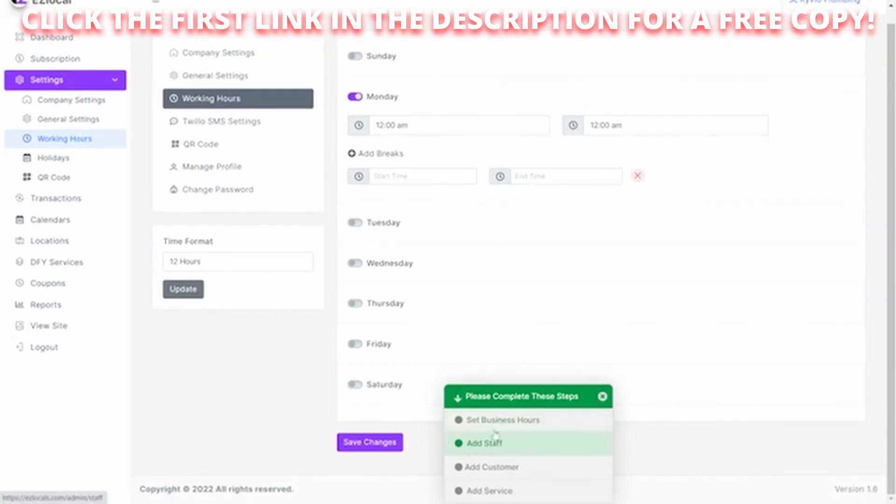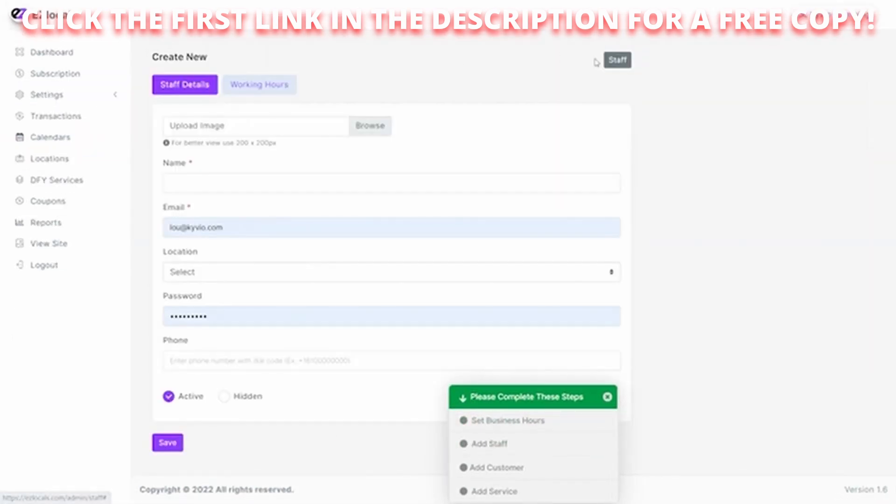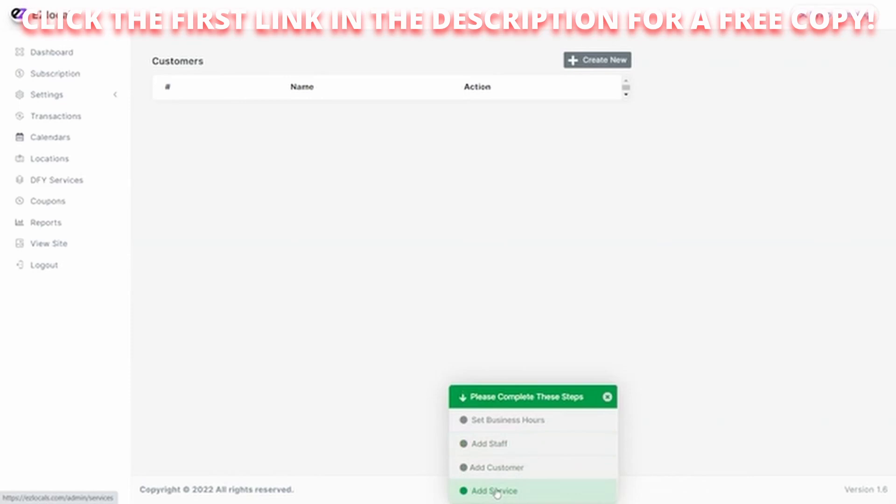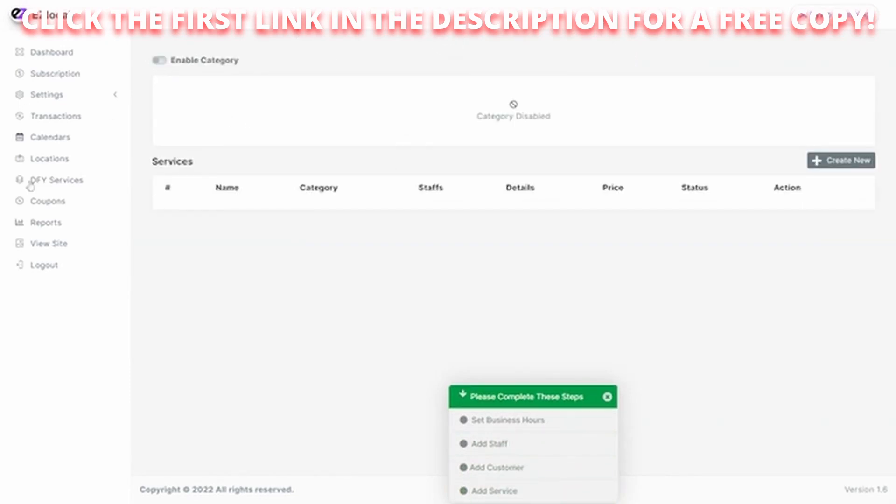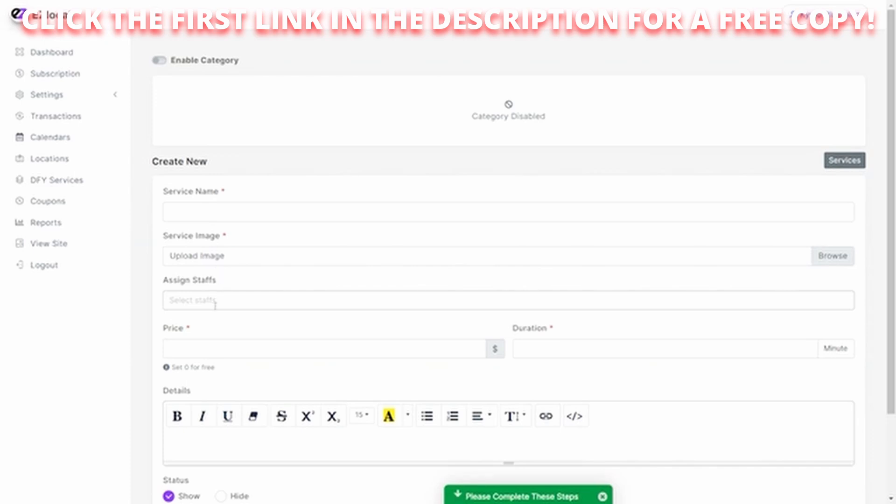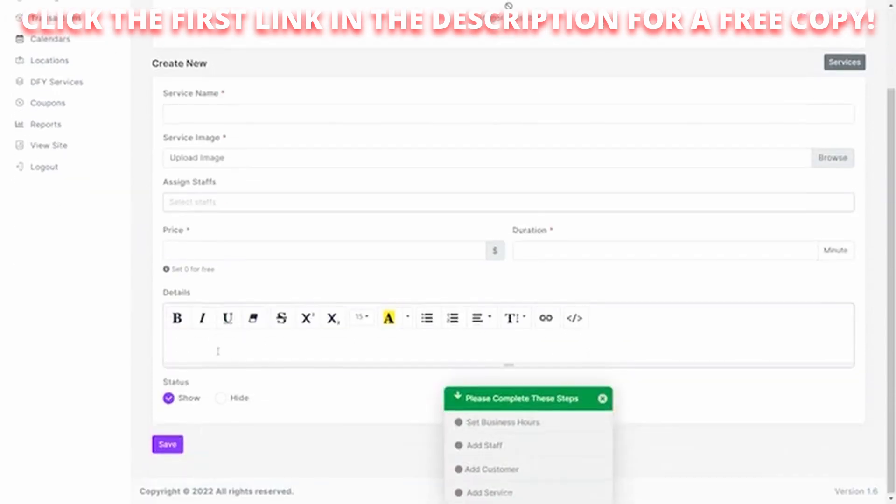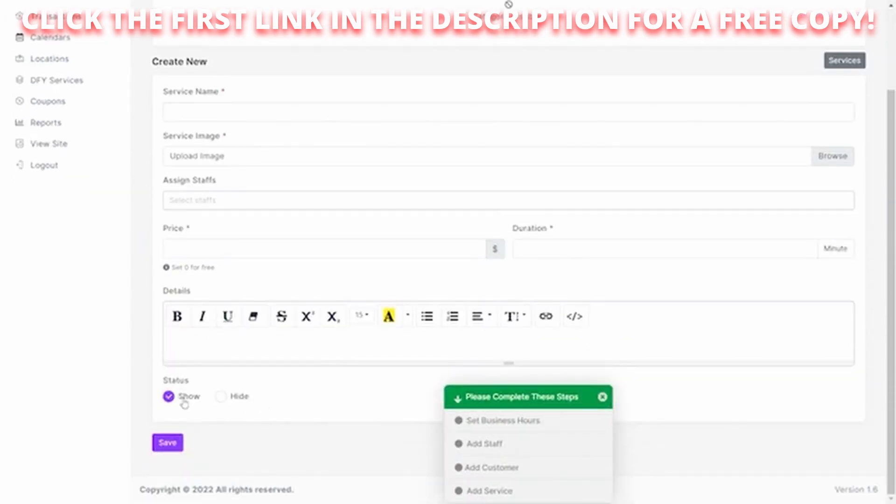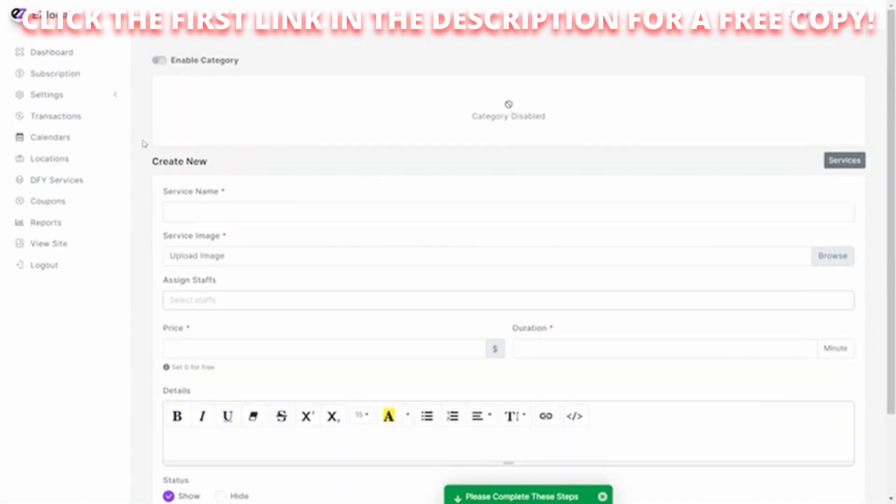Then we can add staff. Simply create new staff person and add that information there. We can then add a customer and add a service that we offer. So this is our dental page. So we would offer the cleaning, the filling, and that sort of things. And you can set those up by what the service name is, create an image for it, assign staff people to that. So when someone creates an appointment, they can choose who they want to work with right from the scheduling. Set up the price, how long it takes, any kind of details on it, and if you want to show or hide it. So that's the wizard to get your product set up.